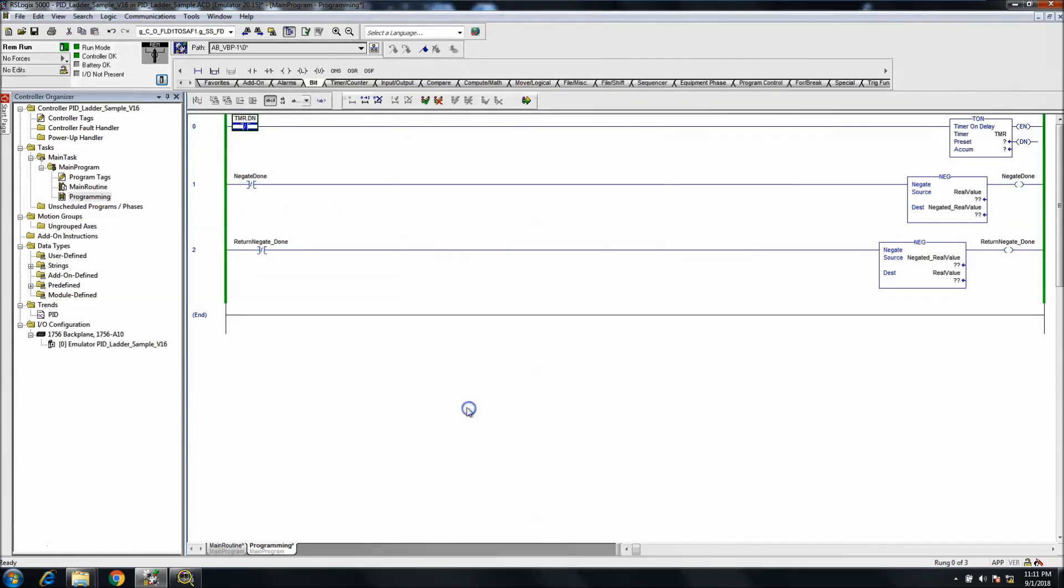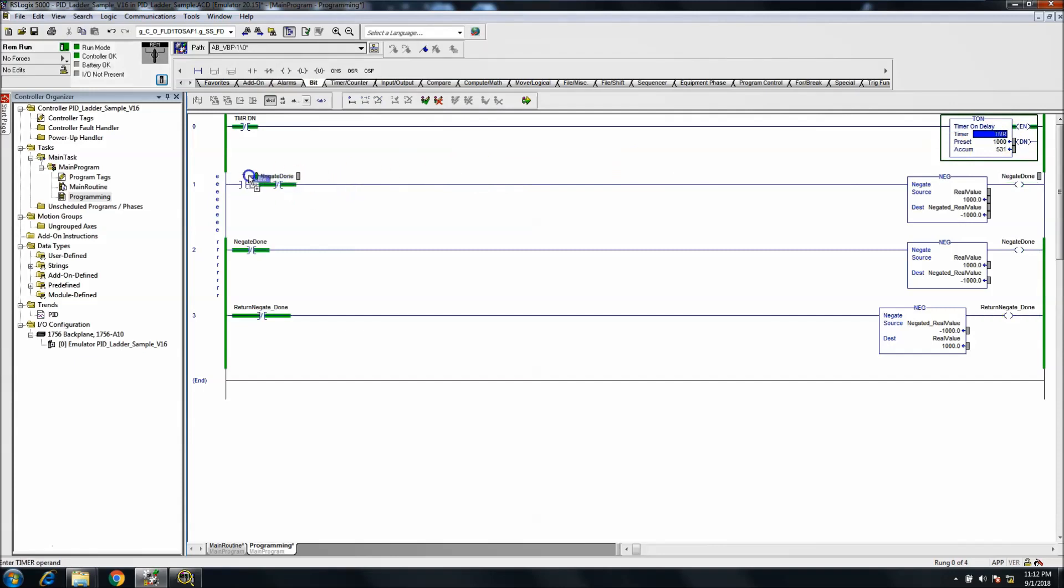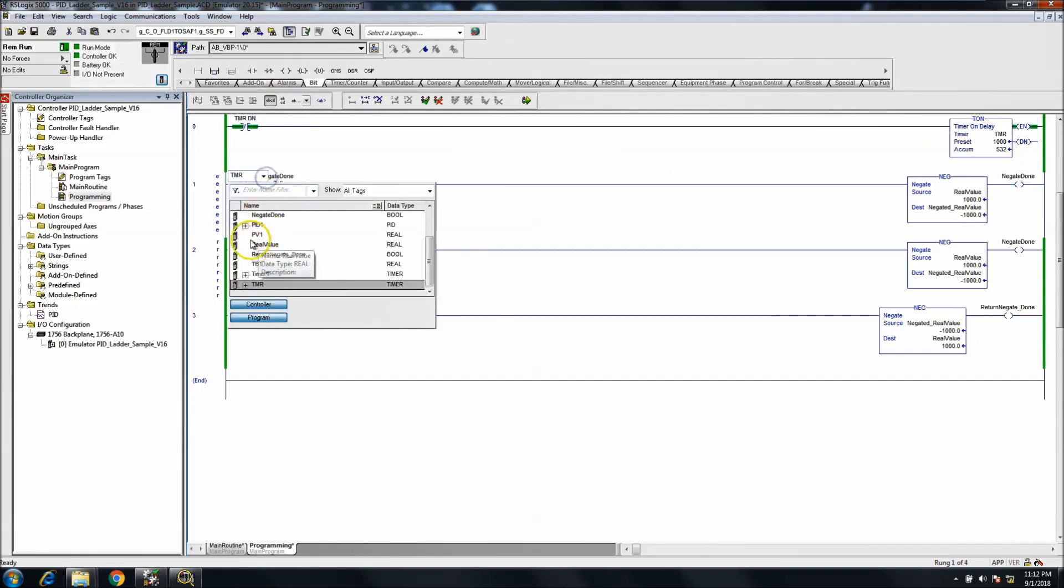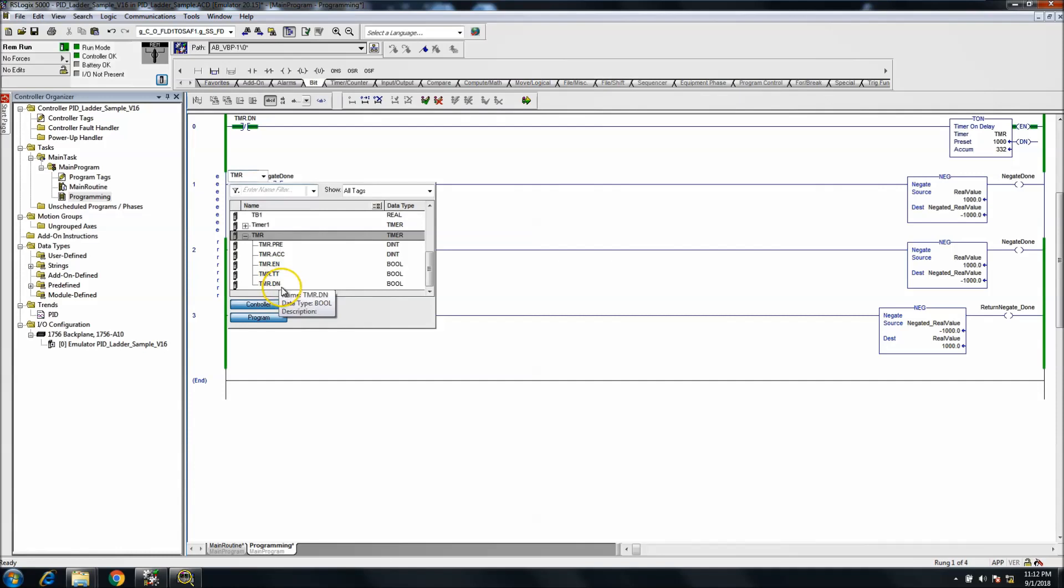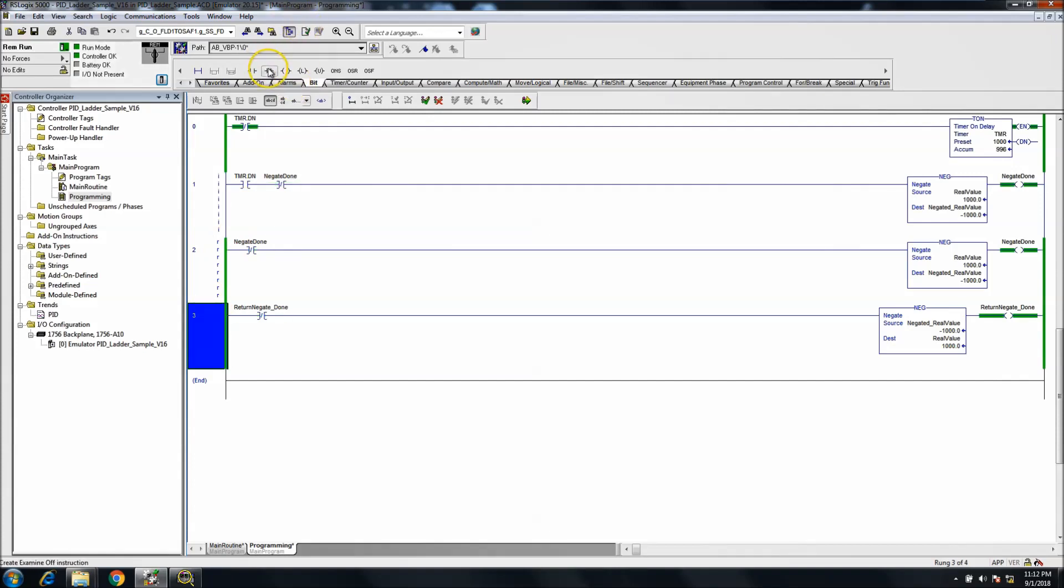So again now we're going to have our timer timing. We're going to have one in here that says that the timer is done, and then the other one is going to work off of the timer not done.